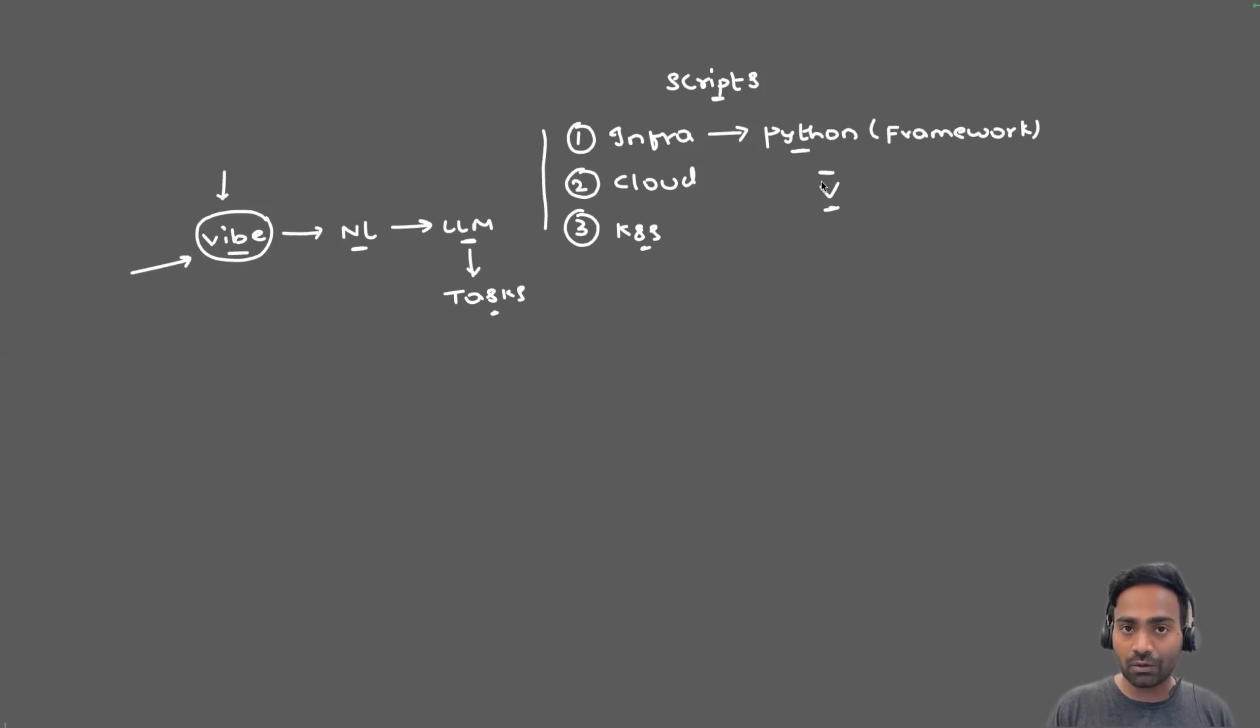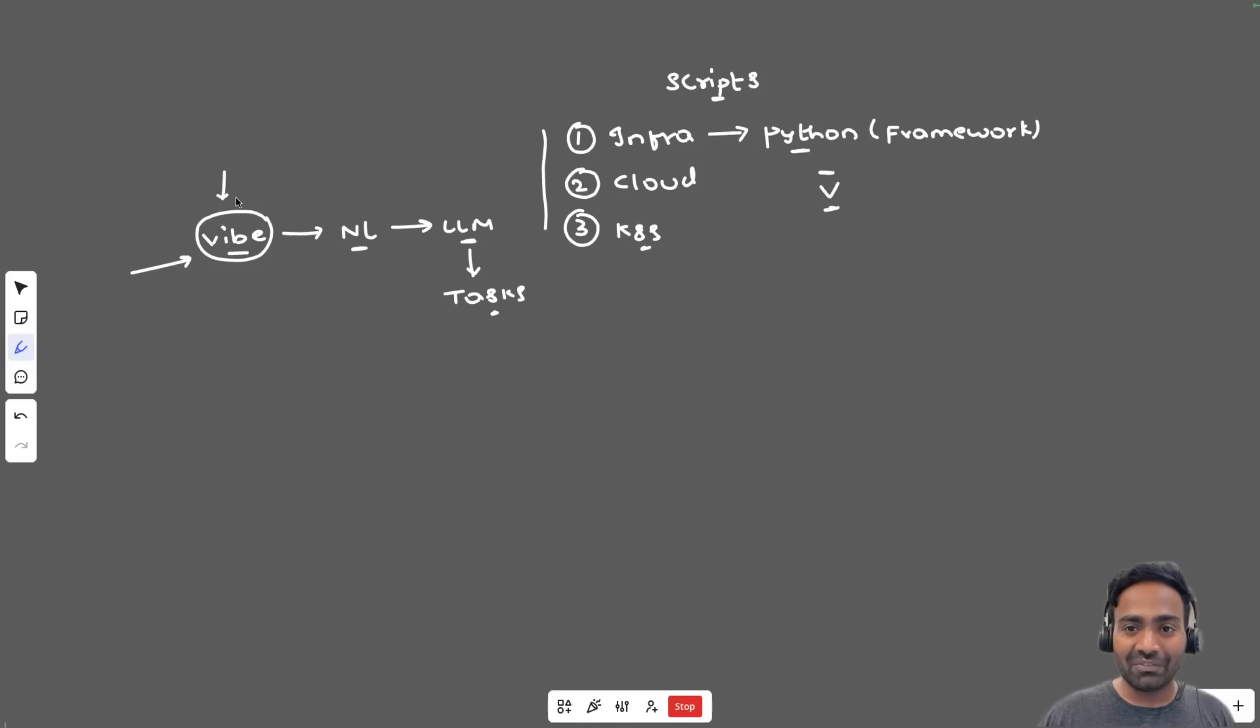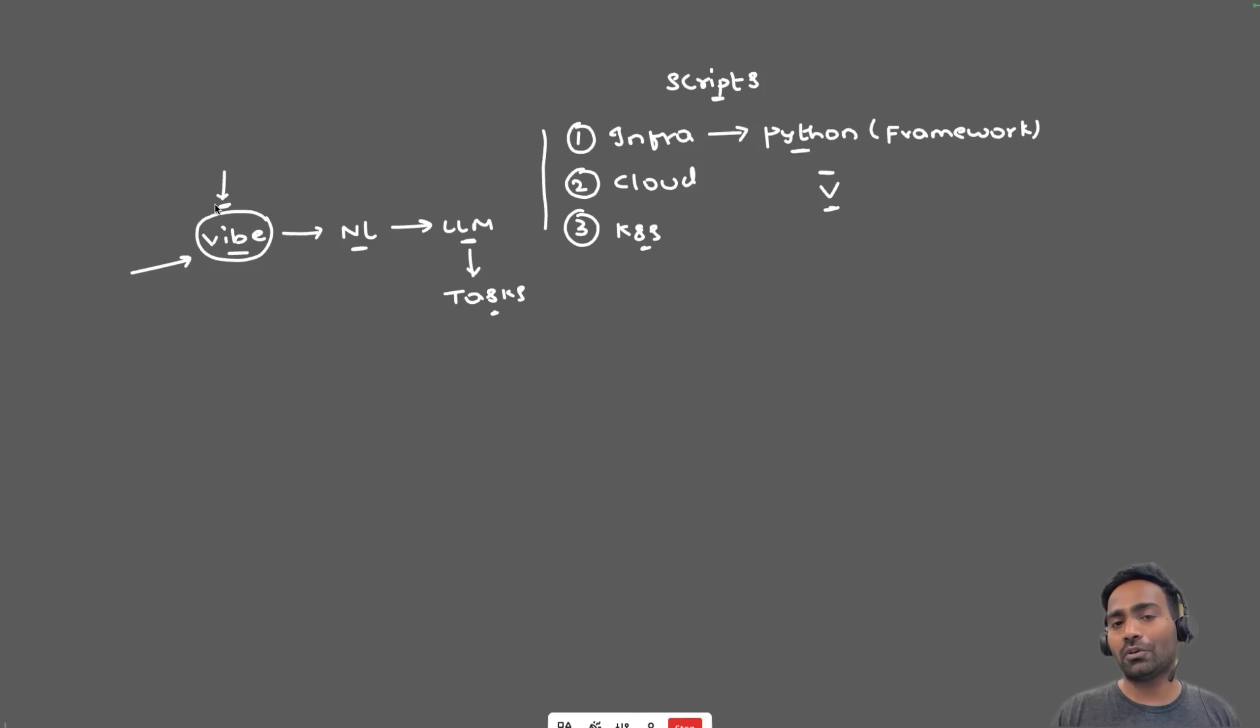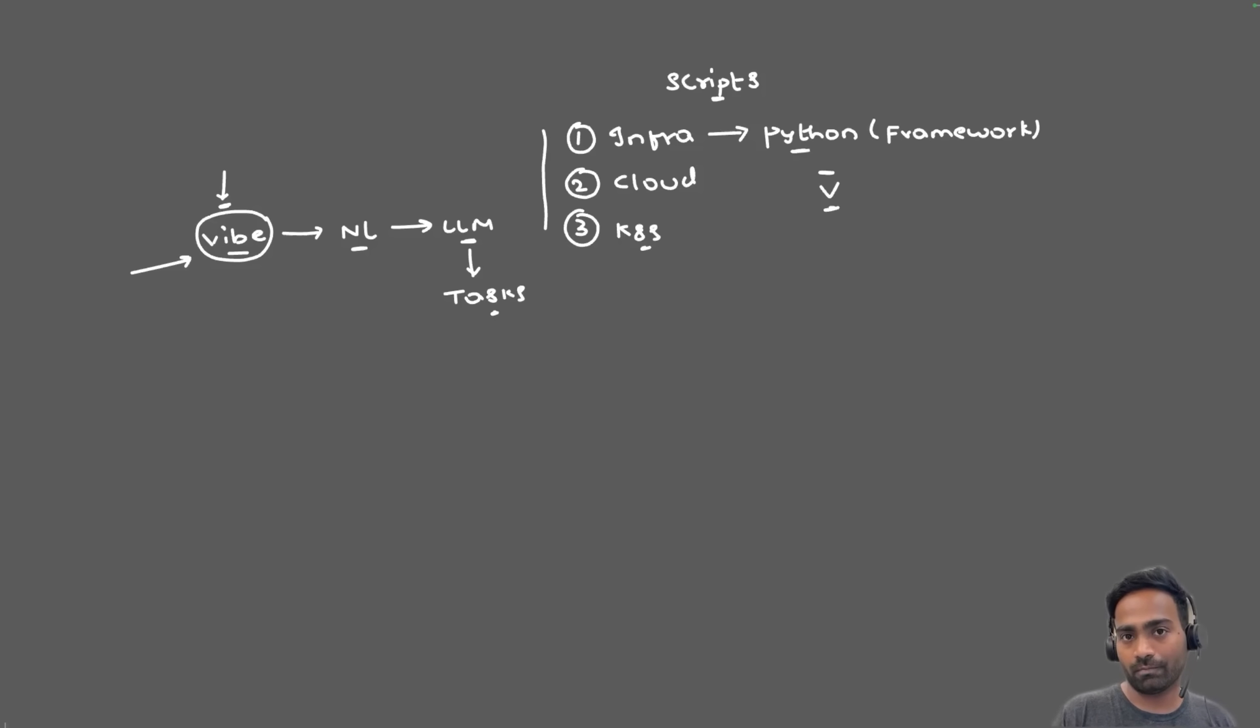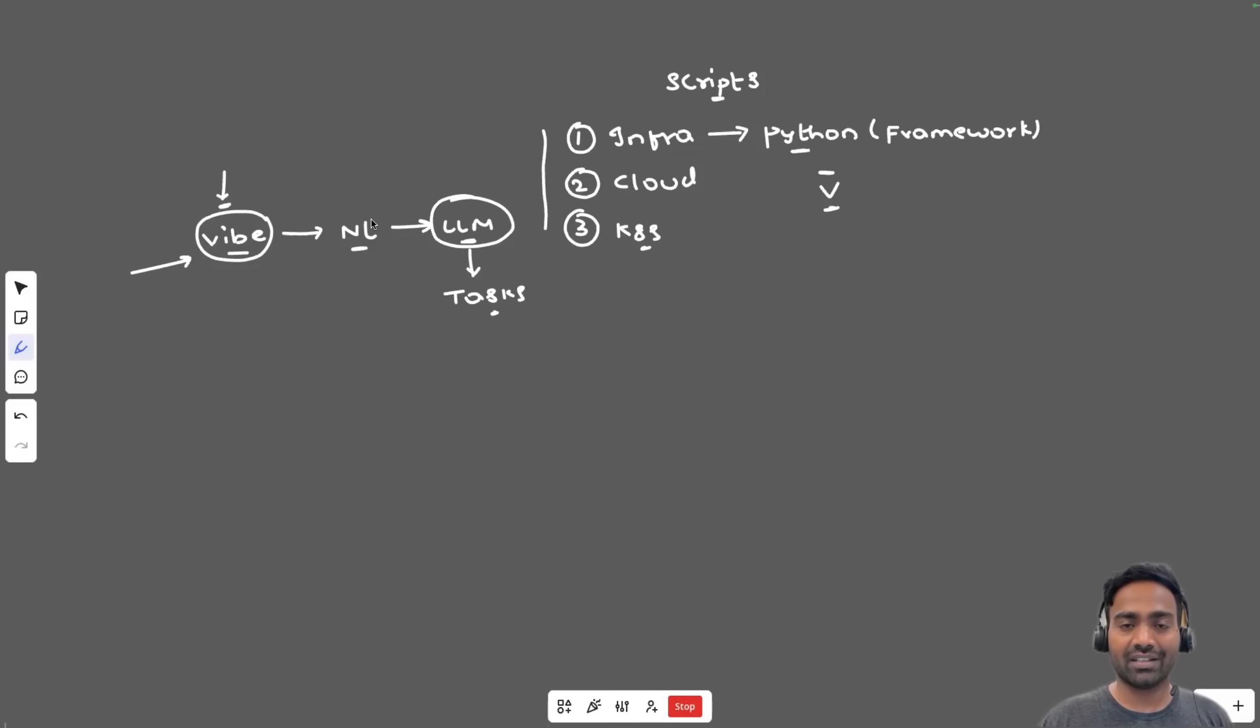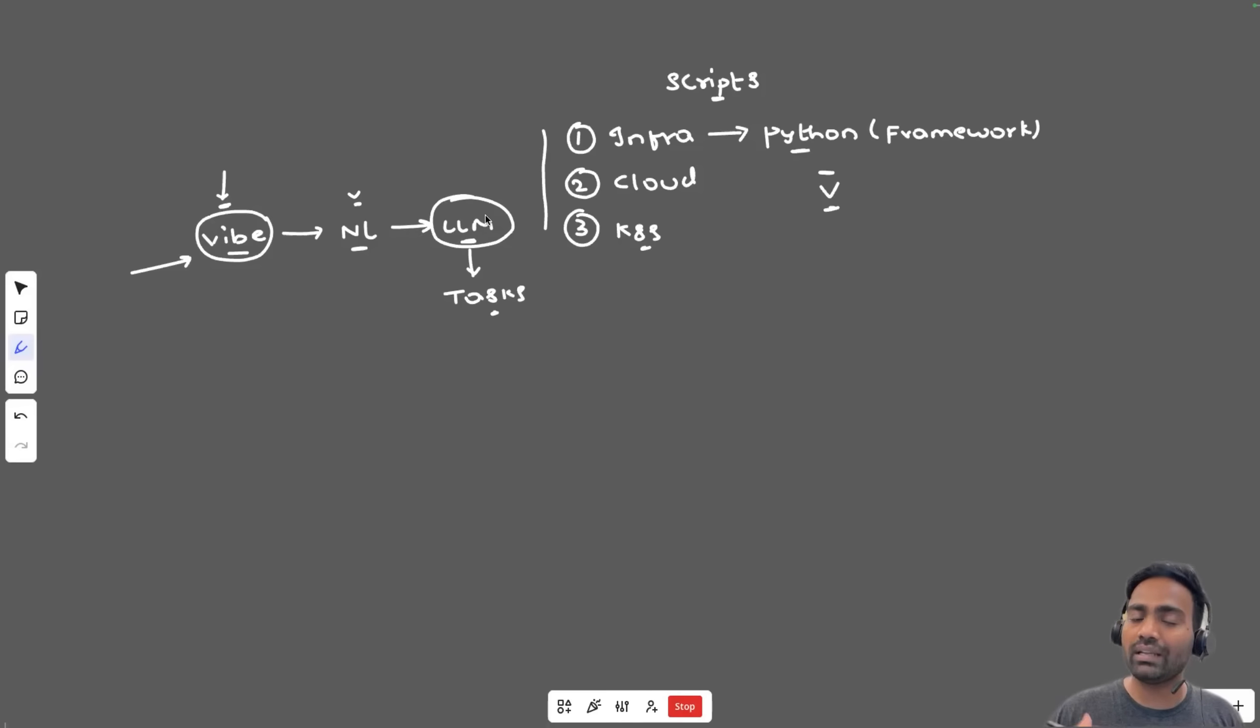But now, DevOps engineers no longer have to do that. With vibe coding, you don't have to write any code. All that you need to know is test if your code is working. So you can make use of AI agent by writing simple prompts in English. You can ask AI agents to build the applications in an iterative approach.